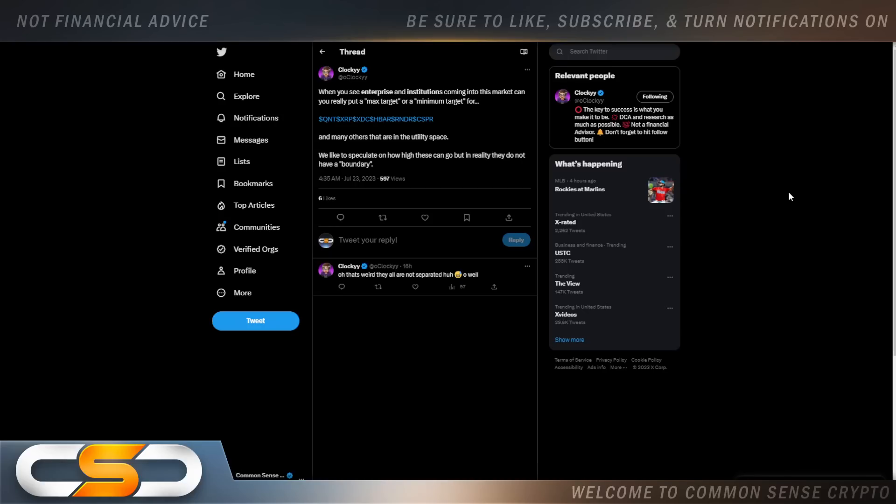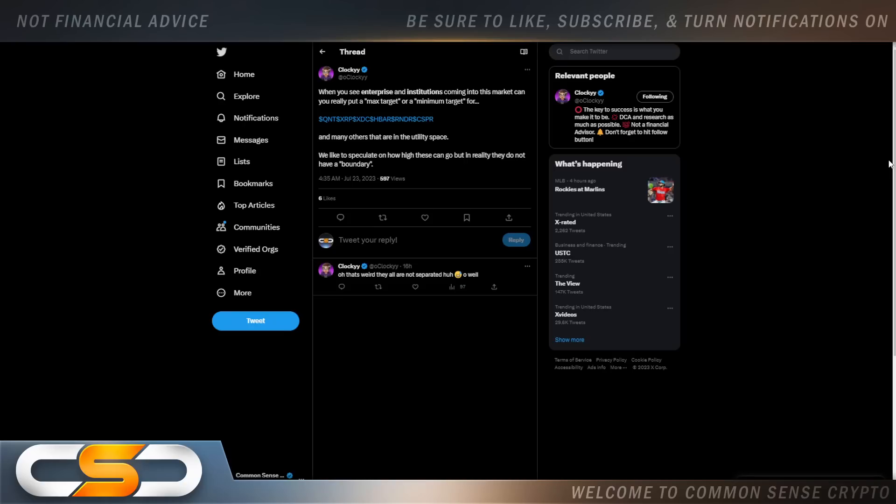We like to speculate on how high these can go, but in reality they do not have a boundary. And that's true. That's why I said market cap and previous cycles really don't matter to me. I'm basing my outlook for XRP on utility. And if utility, like XRP has, pushes the price of XRP, I think market cap, that'll come. That'll come from the institutions coming into crypto, getting on board. You've got to remember, we're very early to crypto. Everybody likes to say, well you're too late on this crypto or you're too late on that crypto. I don't think you're too late on any of these utility coins.